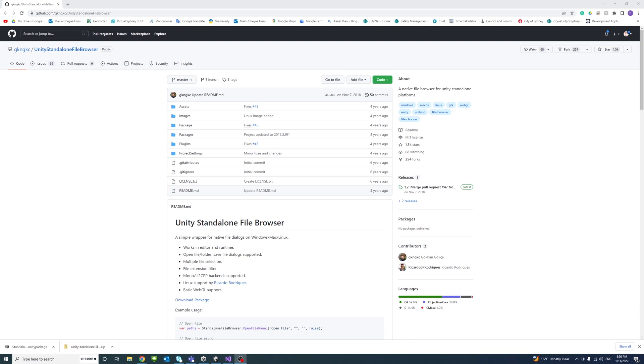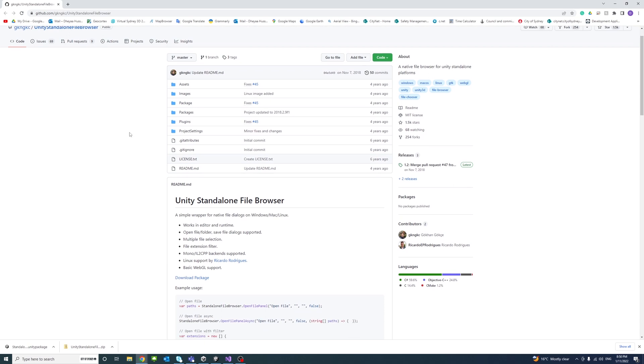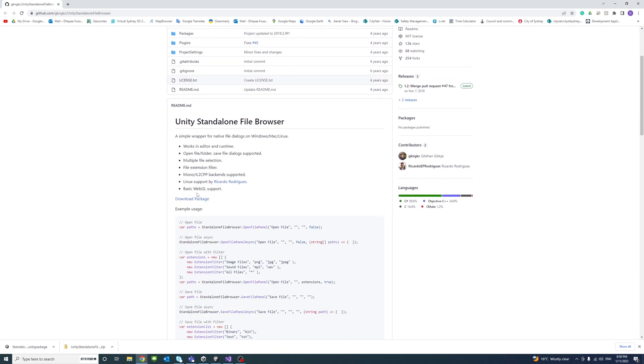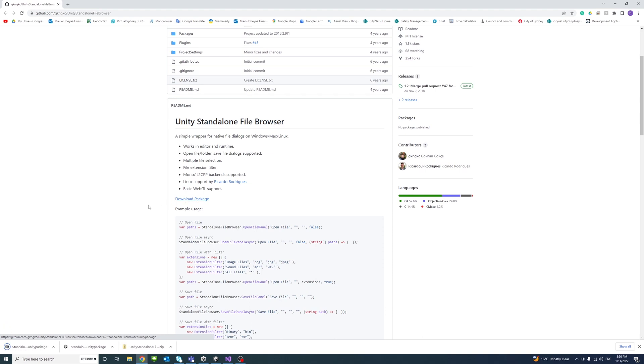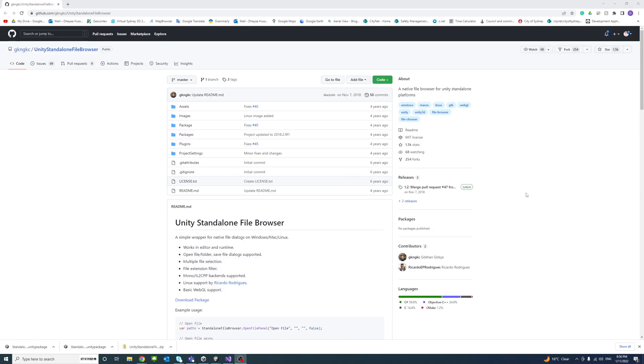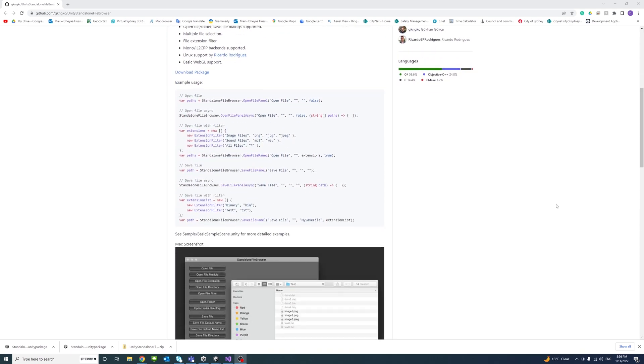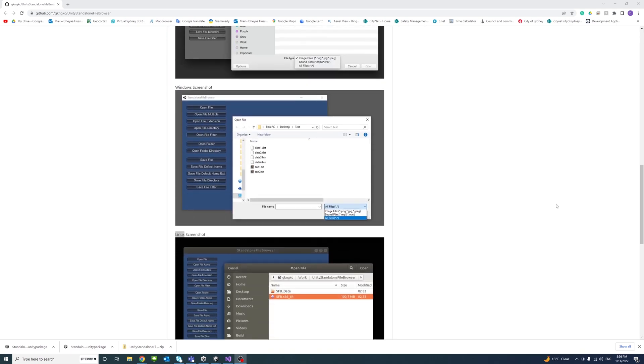So this is the GitHub page and we could just click on download package and have it download. This package provides support for Mac, Windows, Linux and basic support for WebGL as well.